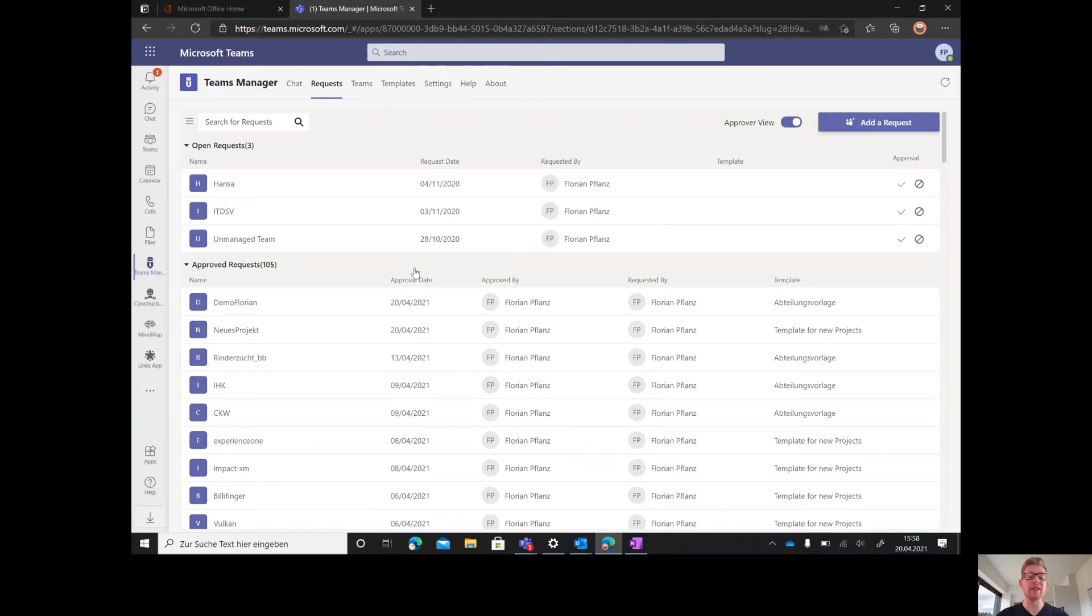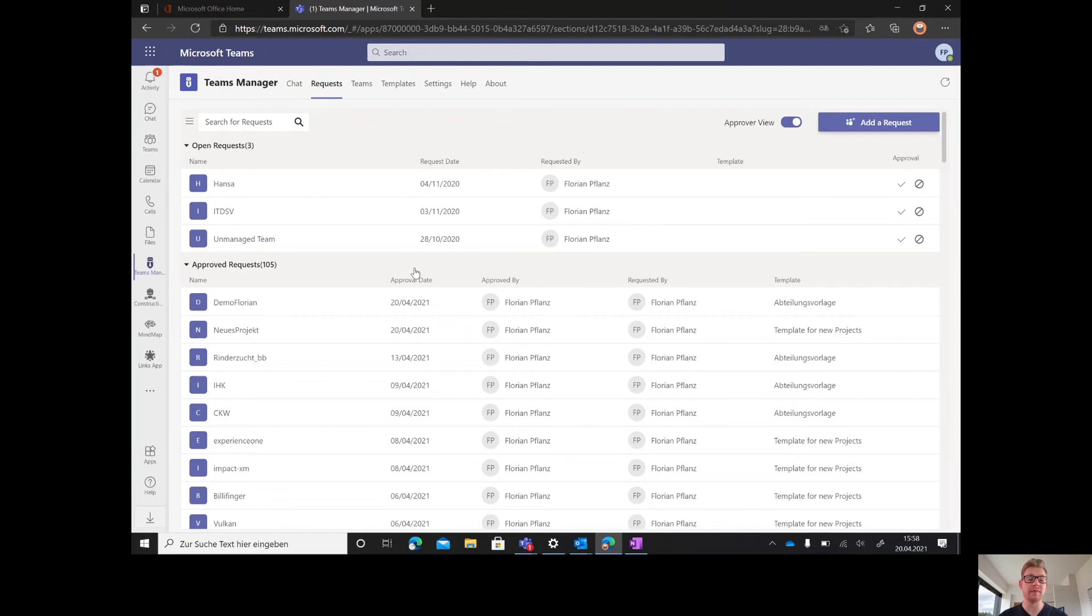Hello and welcome to this Teams Manager demo. I'm here to give you a good overview of Teams Manager, how it works, and what the features are.